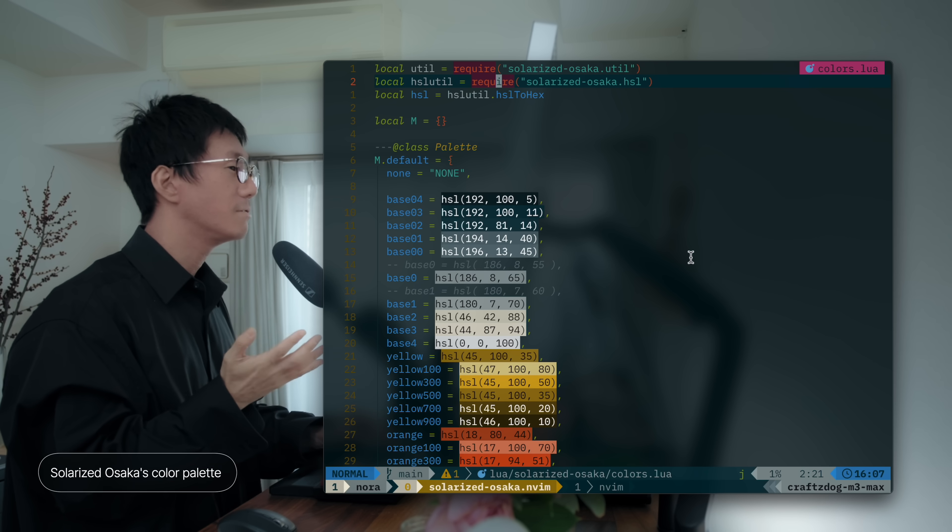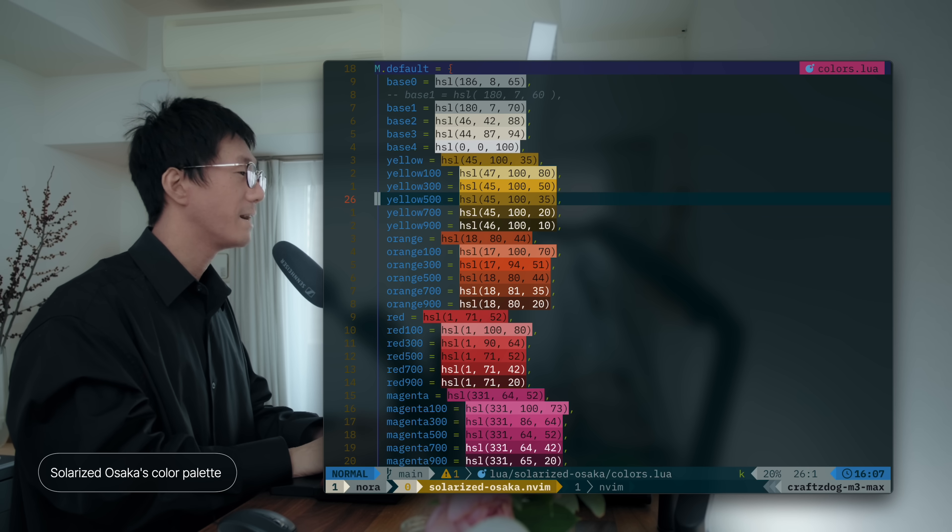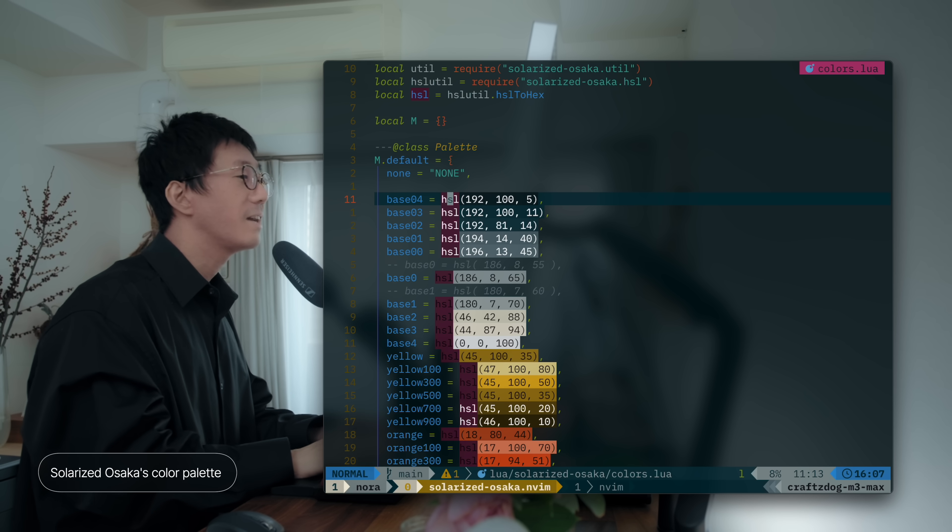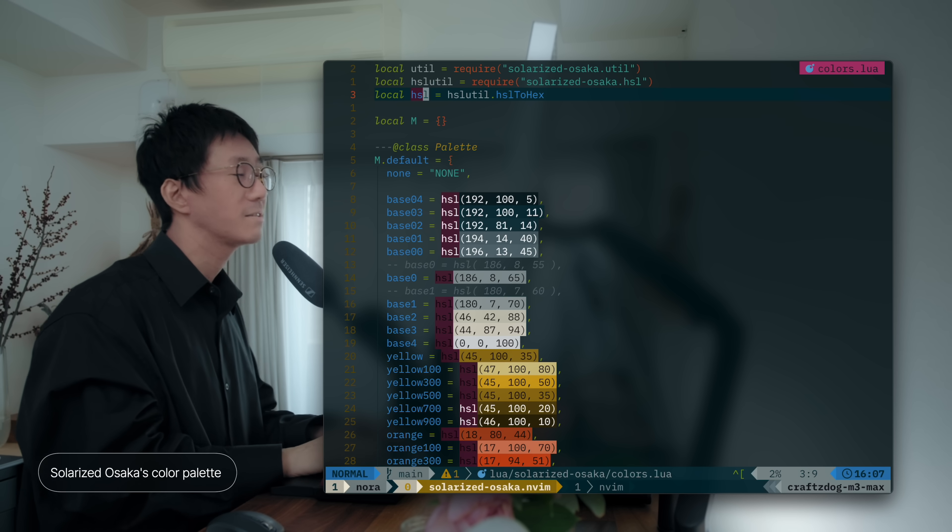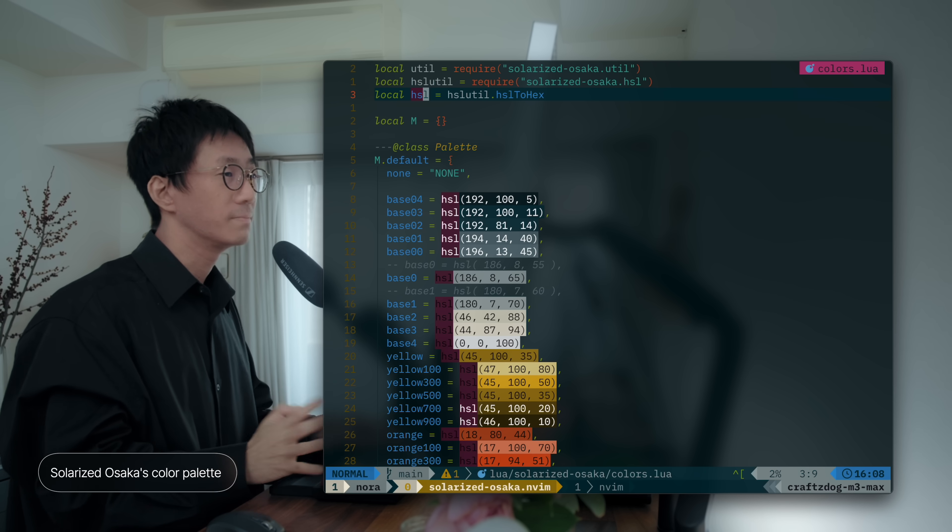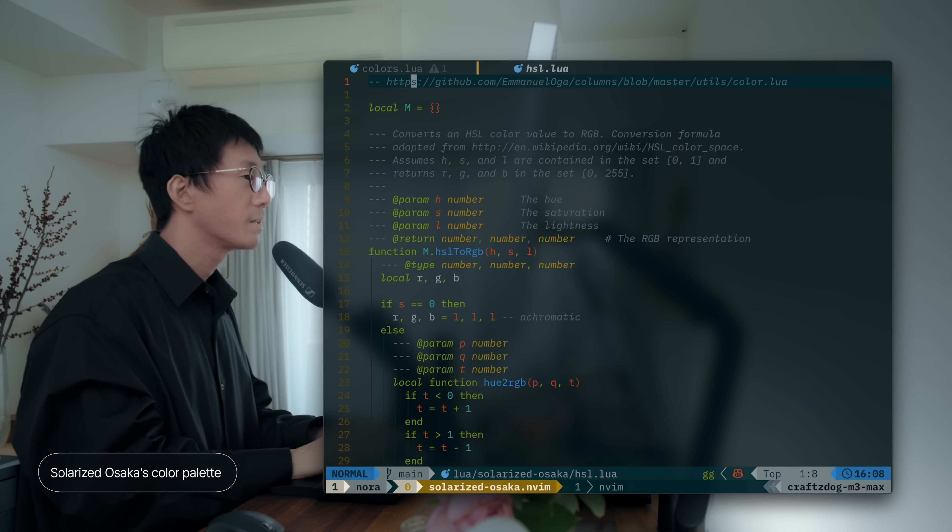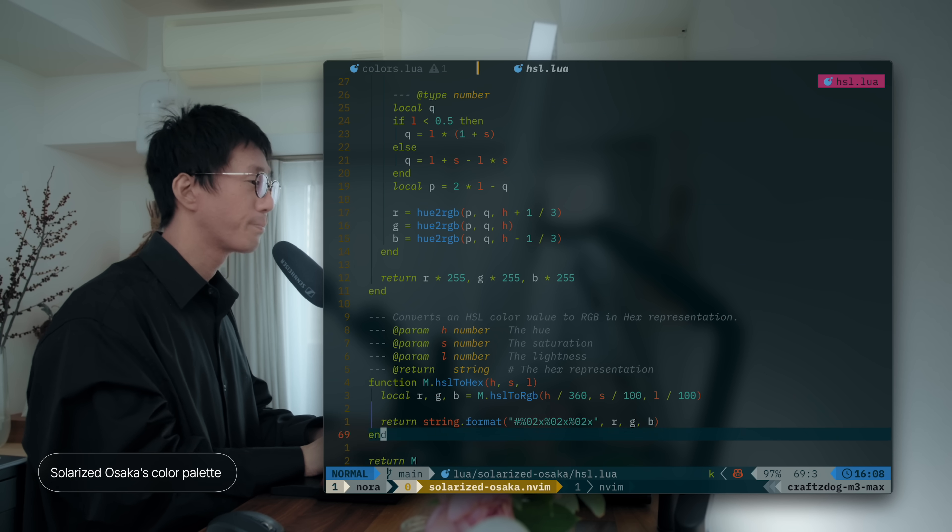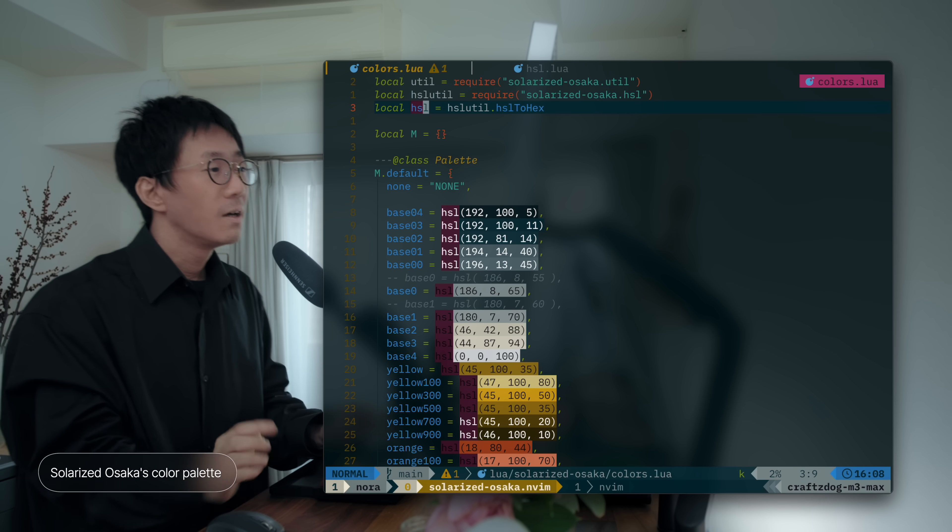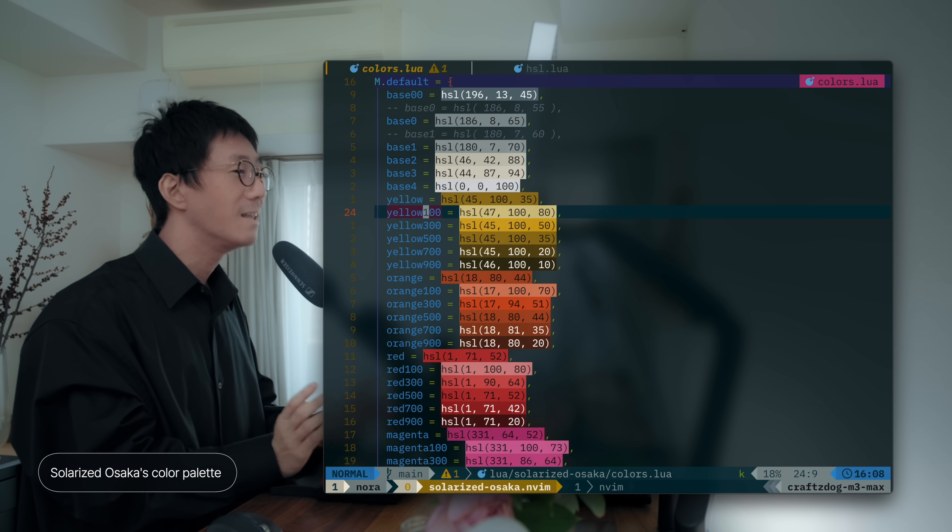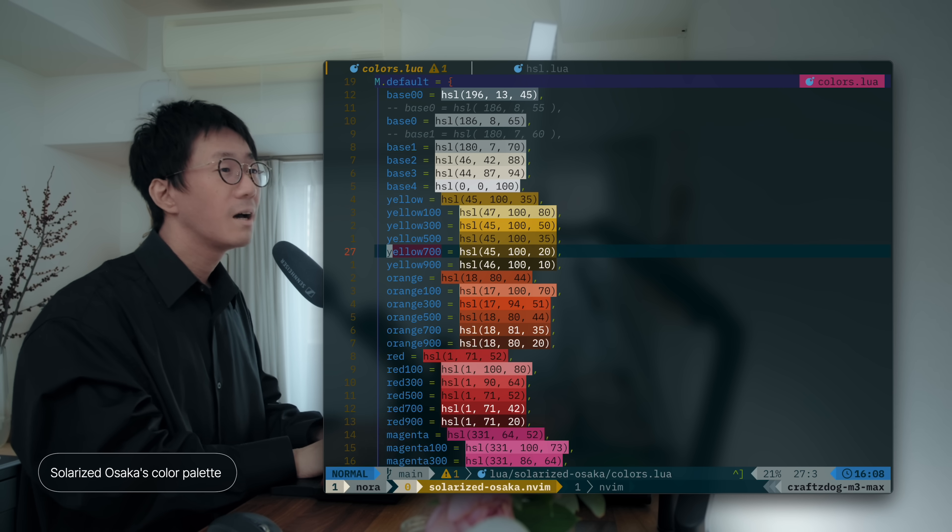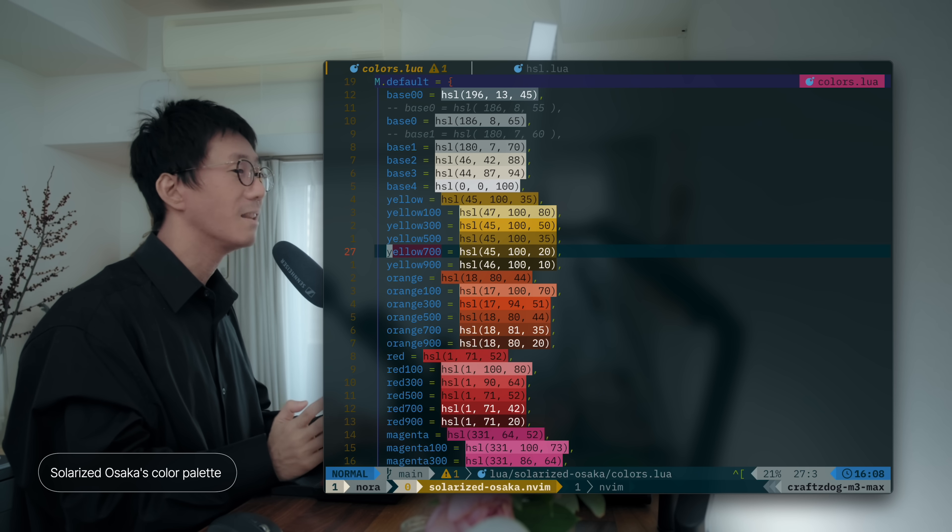Here is how the colors in Solarized Osaka are defined. So, as you can see, there are some additional colors. So, it calls HSL function to get the HEX representation. So, this function, HSL function, converts the HSL color into the HEX representation, which is defined in HSL.lua. And this code snippet is borrowed from this repository. So, this is a simple utility function that converts HSL to HEX representation. And as you can see, the HSL colors are highlighted in their respective colors, as you can see here. And it is very handy for picking colors for various highlights.